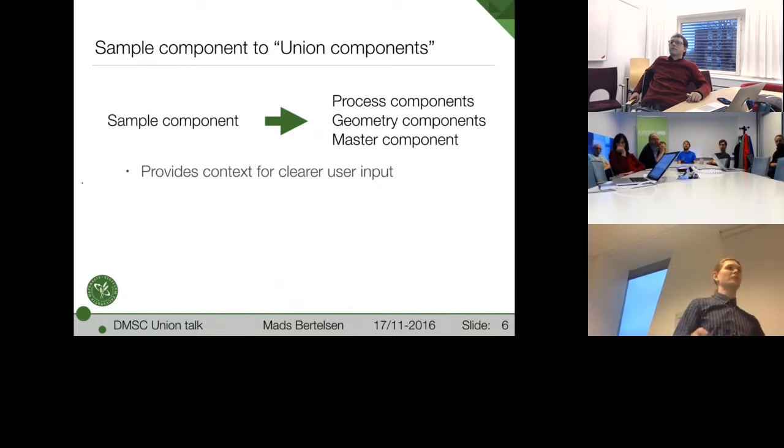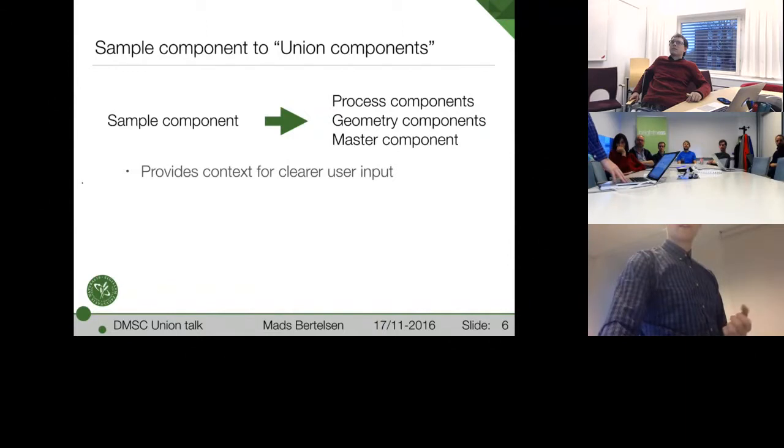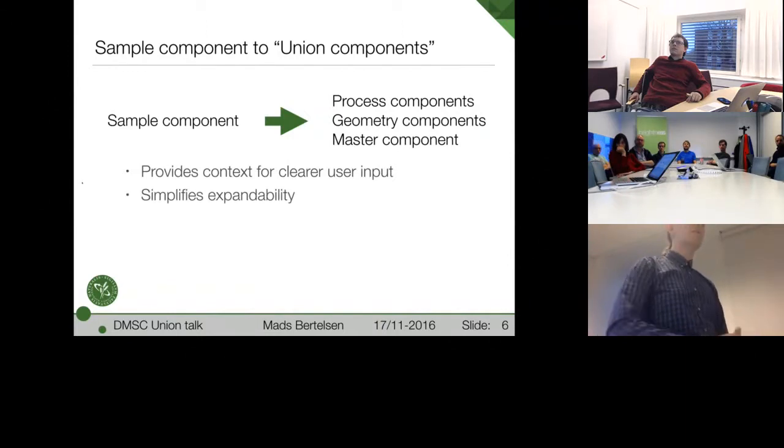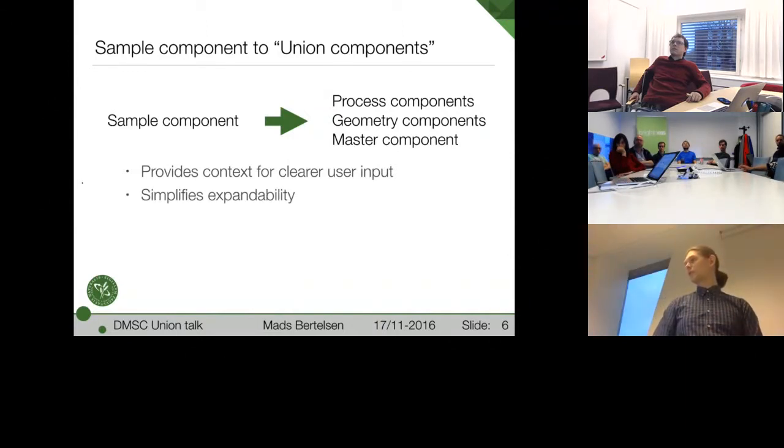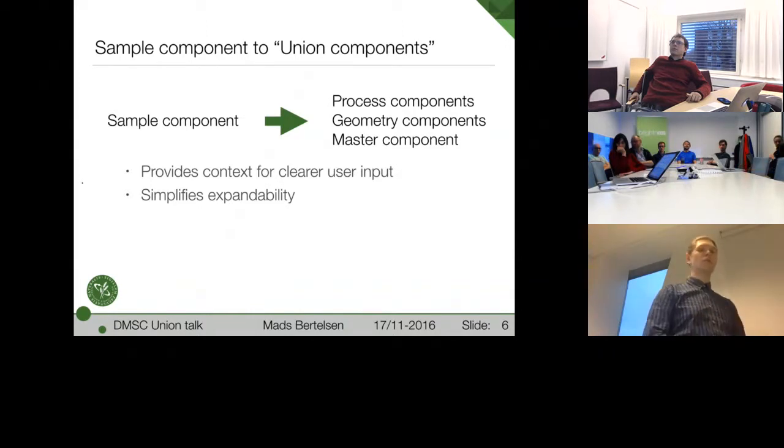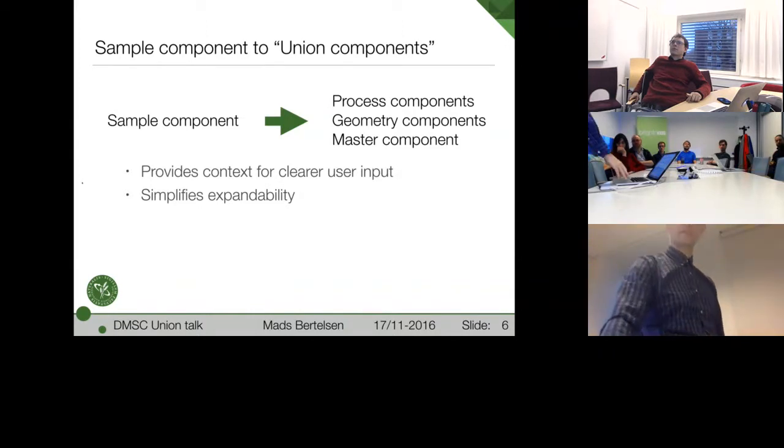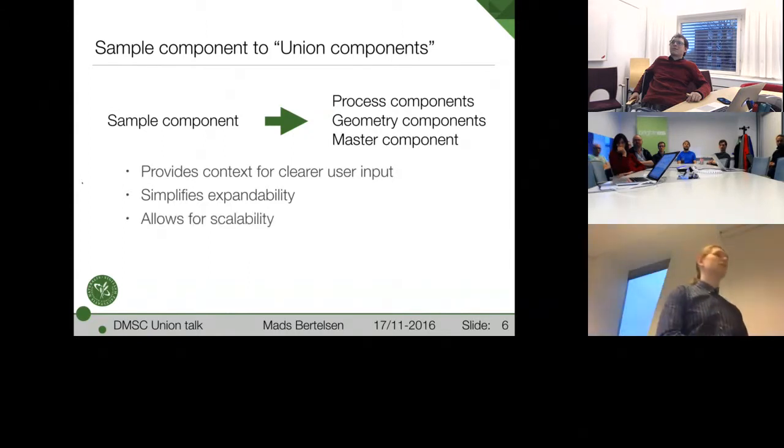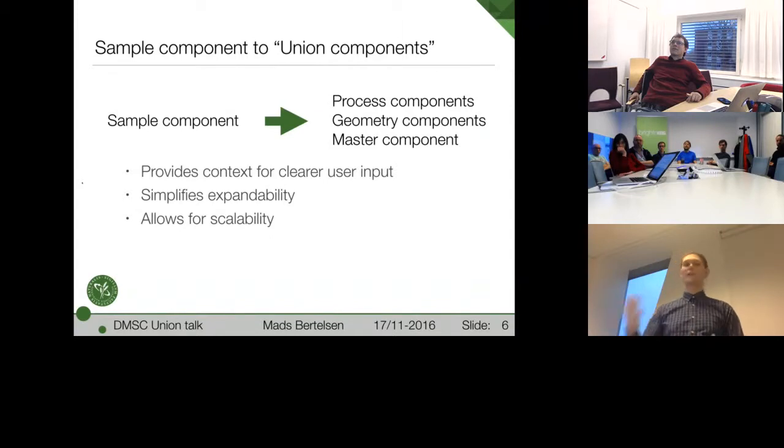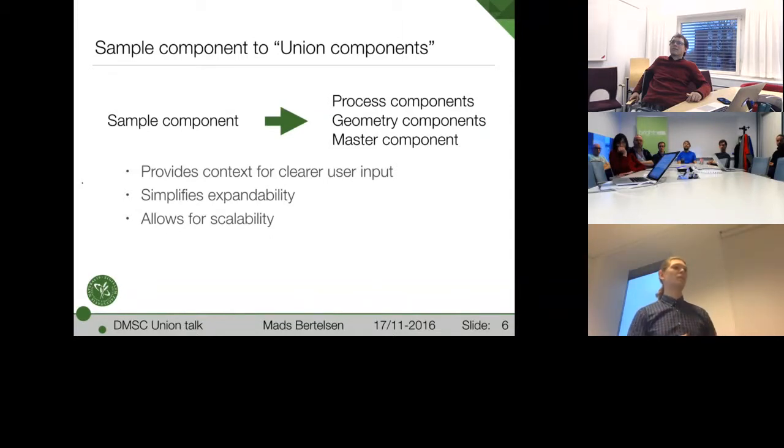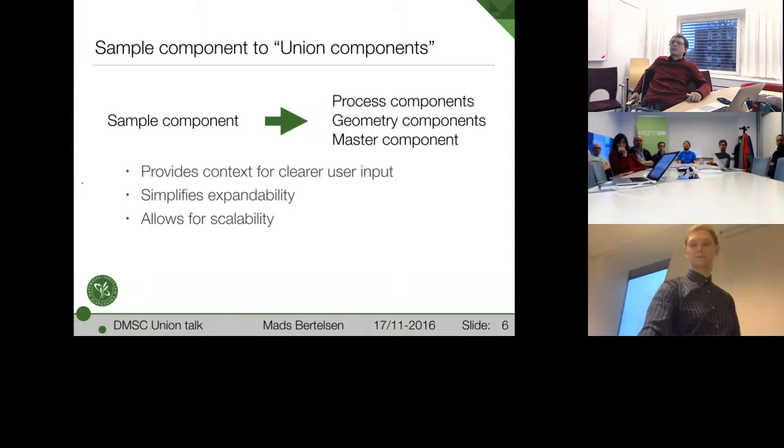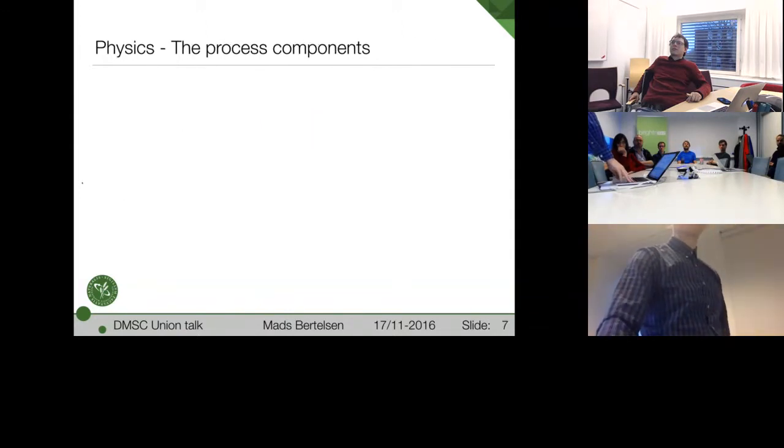It has several clear advantages just for user input because the alternative is a really long input list. And here you get a certain context. And you know a width is something about a width of a distribution if it's a process, but the width of an object if it's a geometry. Then it simplifies expandability because it's easier to add a new process component to all of this than to try to incorporate it in an existing sample component. And it allows a great deal of scalability because you can use as many of these components and then one master to scale from small problems to huge ones.